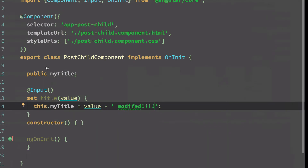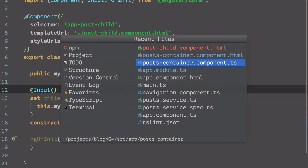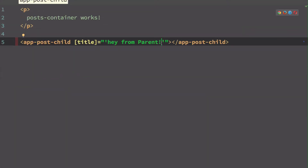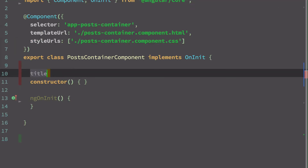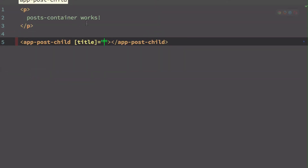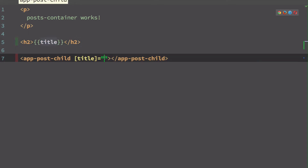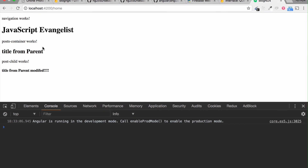Everything is working fine — we can also modify the received value. For example, appending something after it — let's say 'modified' — and it shows up correctly. Back in the PostContainer component, instead of passing a string literal directly we can also pass a component property. I'll define a 'title' property with a default value of 'title from parent', bind it in the template, and it works fine.